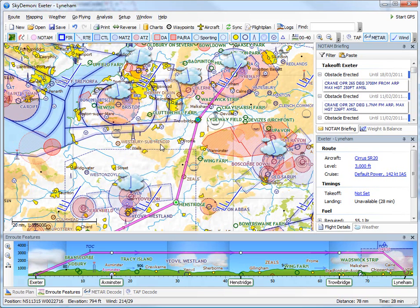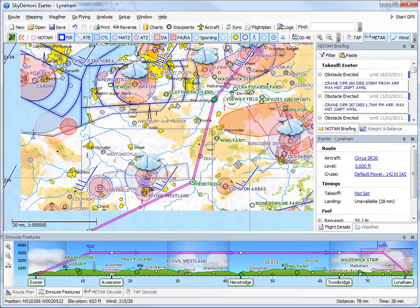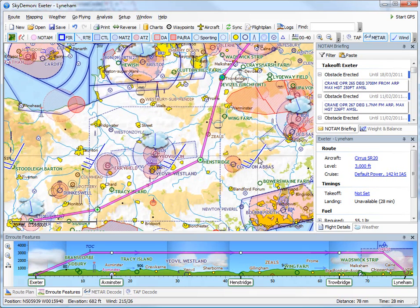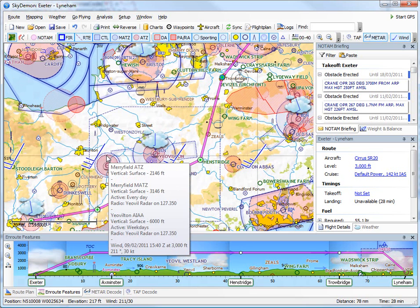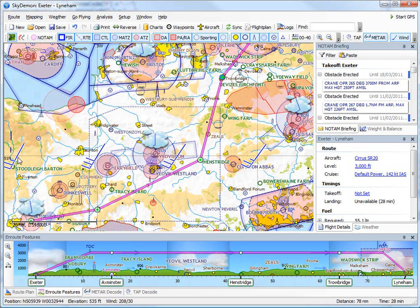Also, the forecasted winds aloft have been downloaded, and you can see these on the map at regular intervals. These are automatically applied to your flight, so fuel and timing calculations are very accurate.